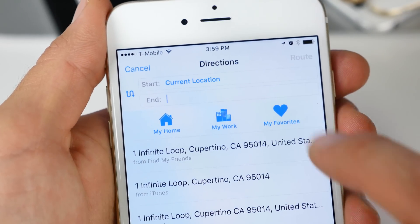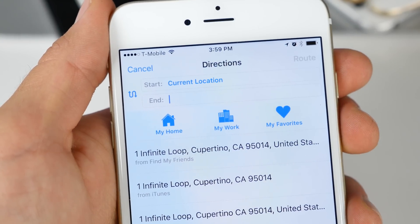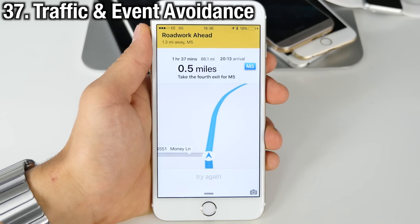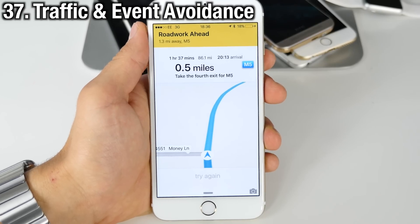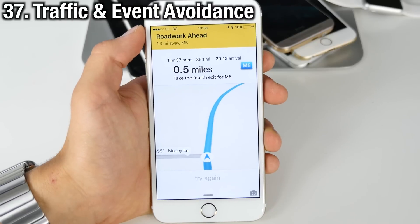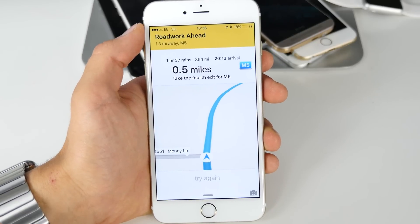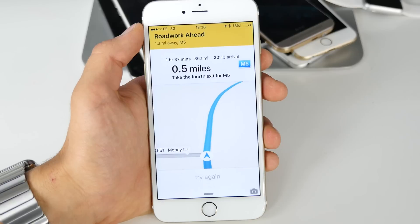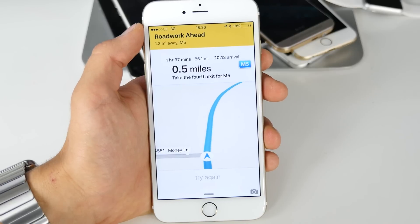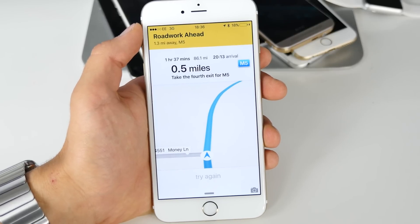In iOS 9 when trying to navigate somewhere you now have three shortcuts: one for home, one for work, and you can add favorites. It's really nice to have these at your disposal. Maps also has a new feature called route avoidance — it gives you warnings about road work, events, or traffic. It's a lot like Waze, now built into the Maps application.